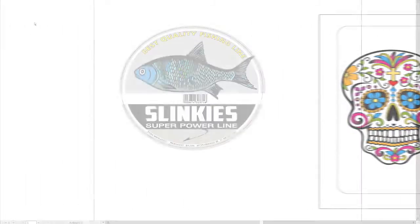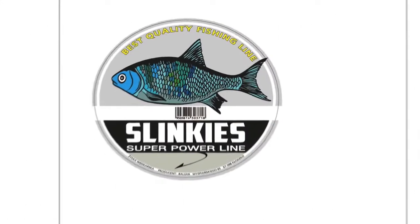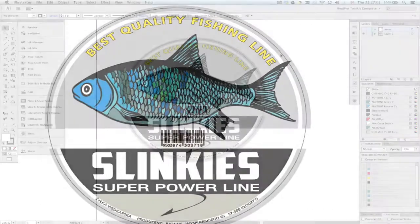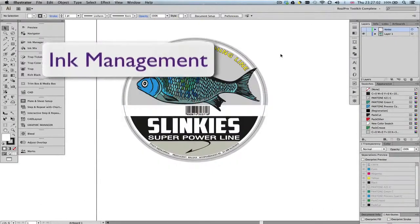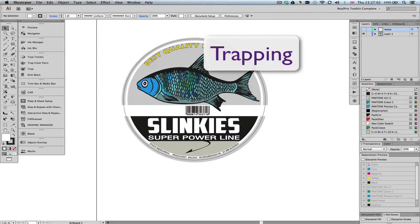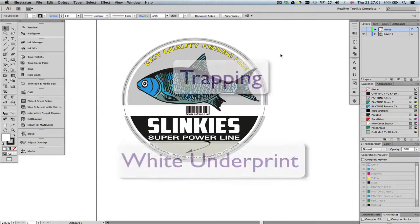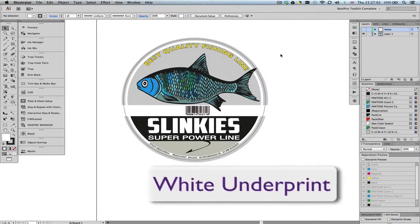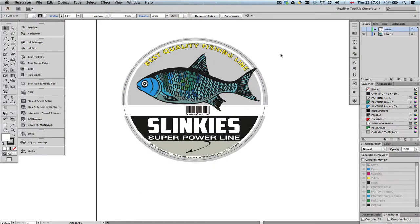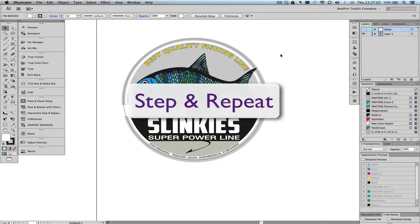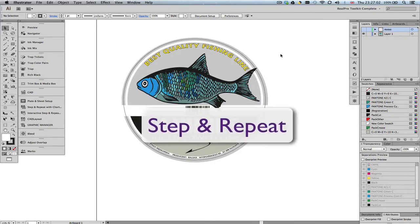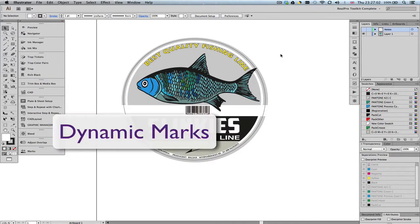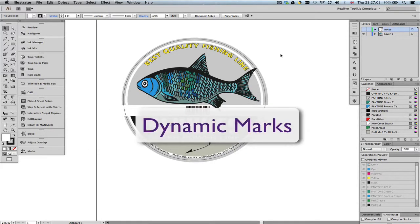In this movie, I'll show how to prepare a couple of labels for print, including ink management, trapping, white underprint, and then finally show how simple it is to create the finished step-and-repeat job including dynamic marks.